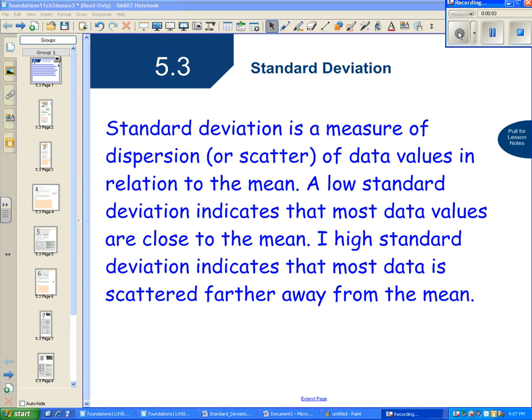5.3 deals with standard deviation. Standard deviation is a measure of dispersion or scatter of data values in relation to the mean. A low standard deviation indicates that most data values are close to the mean.